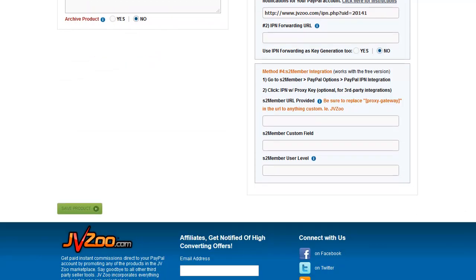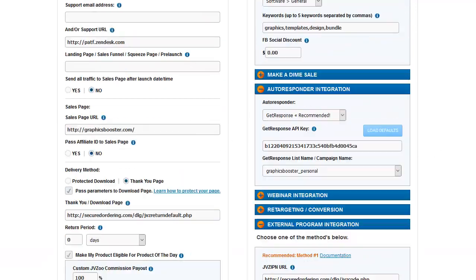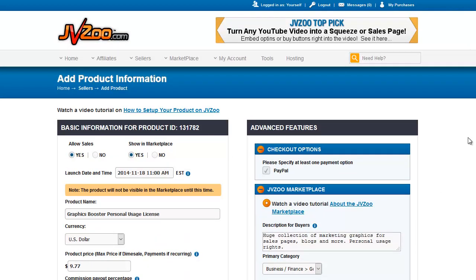Once you have this information all set up, click Save Product, and you're done setting up your product.